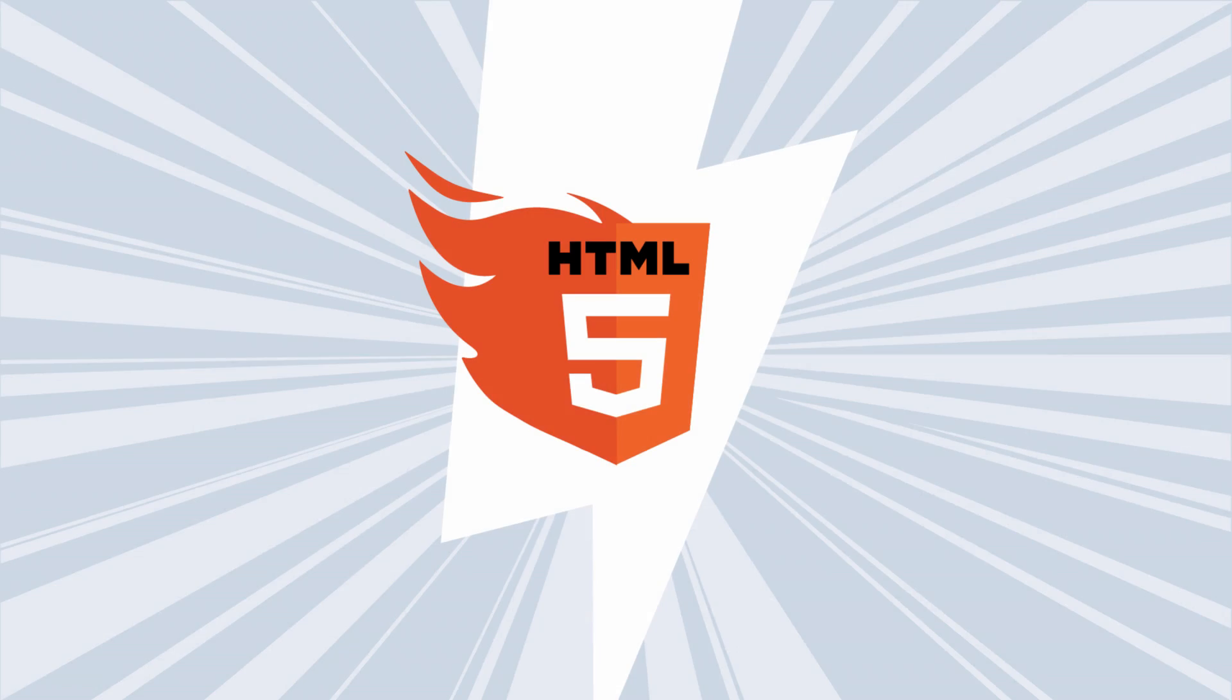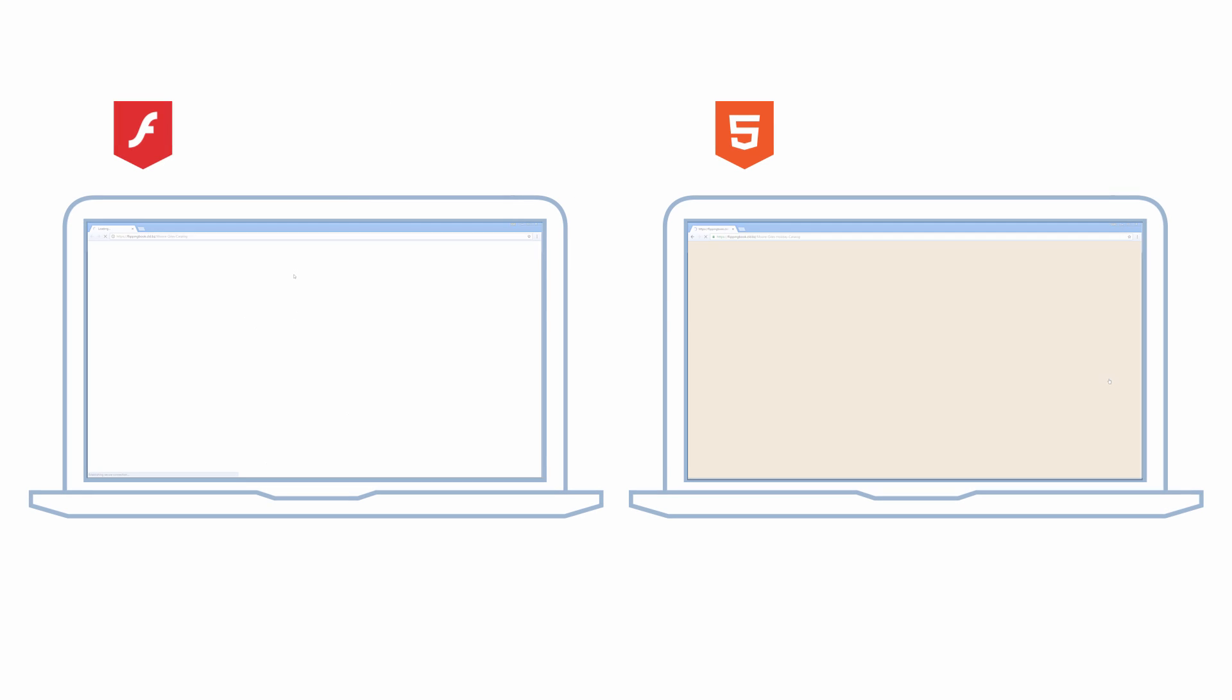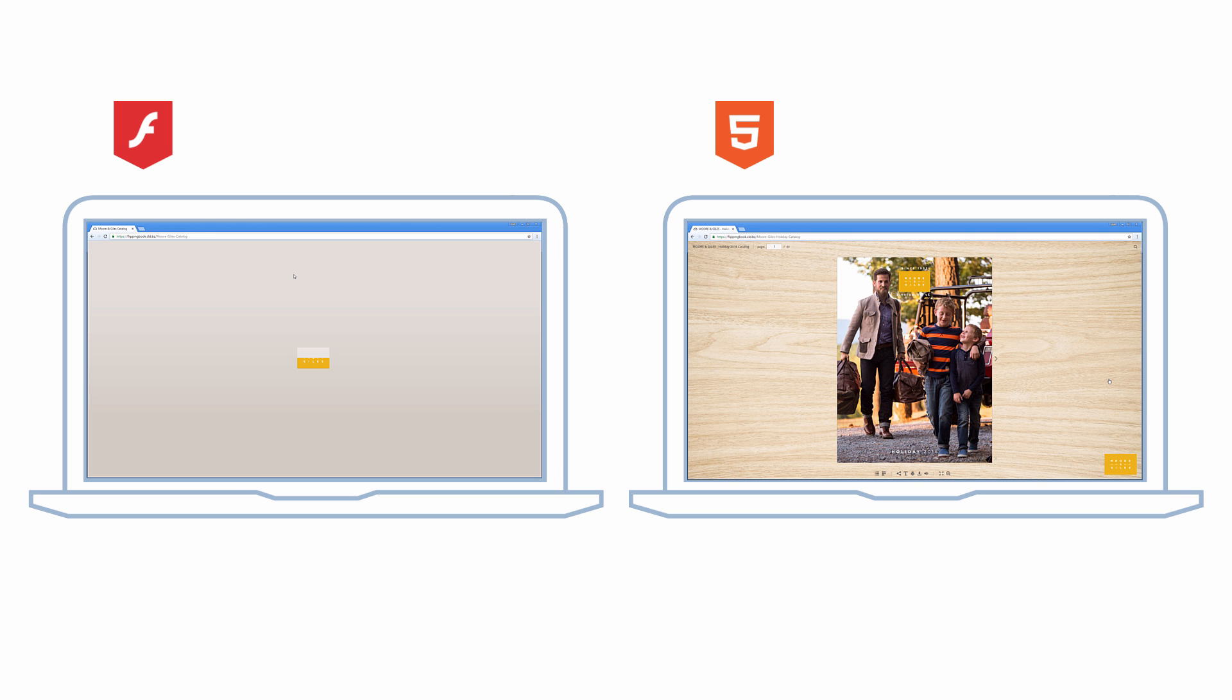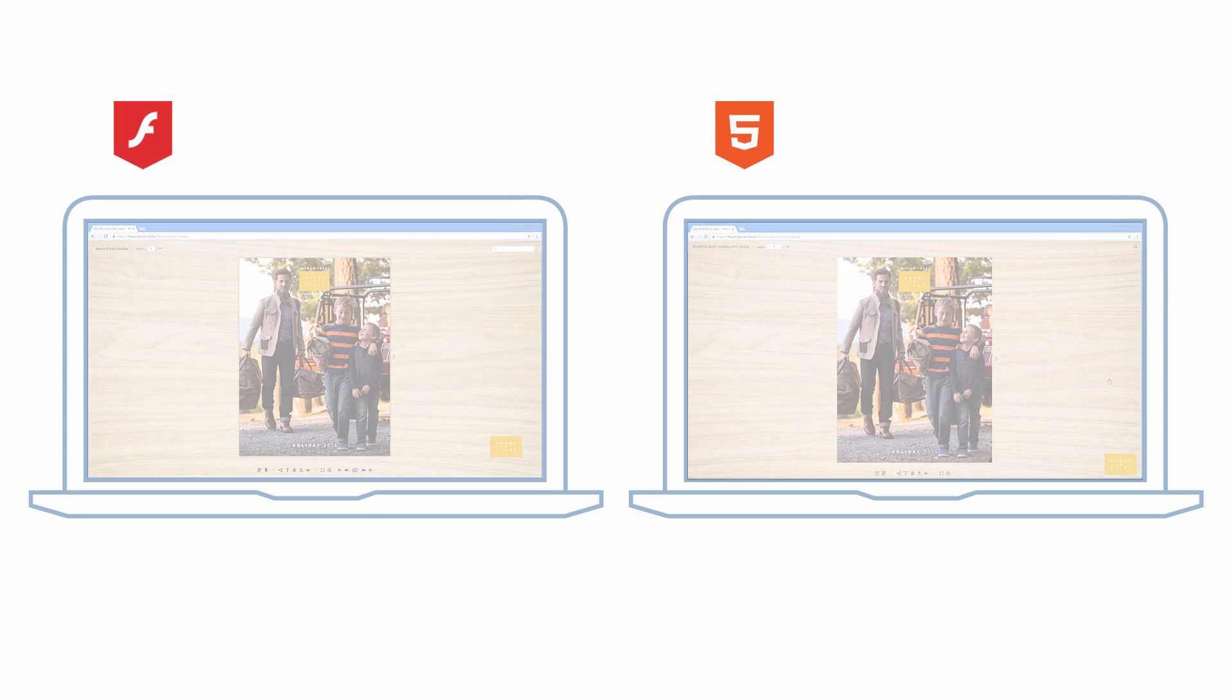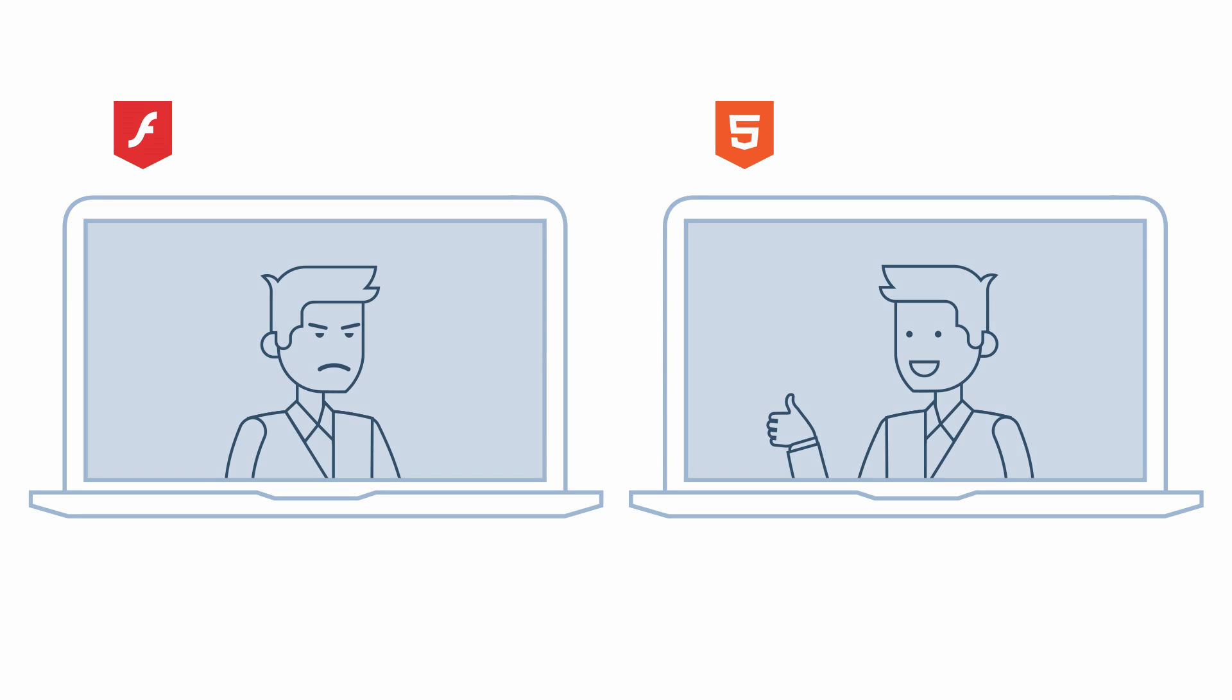What's more, the main advantage of HTML5 over Flash is that it makes your publications lightning fast. Here you can see how much faster the HTML5 publication is in comparison to Flash. No more waiting for the document to load, even for a few seconds.